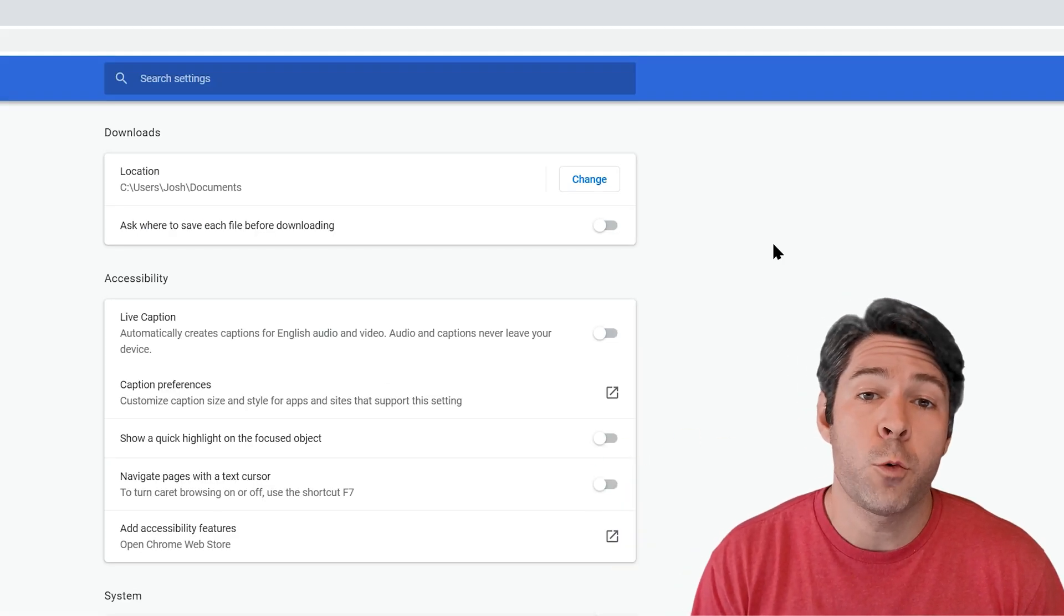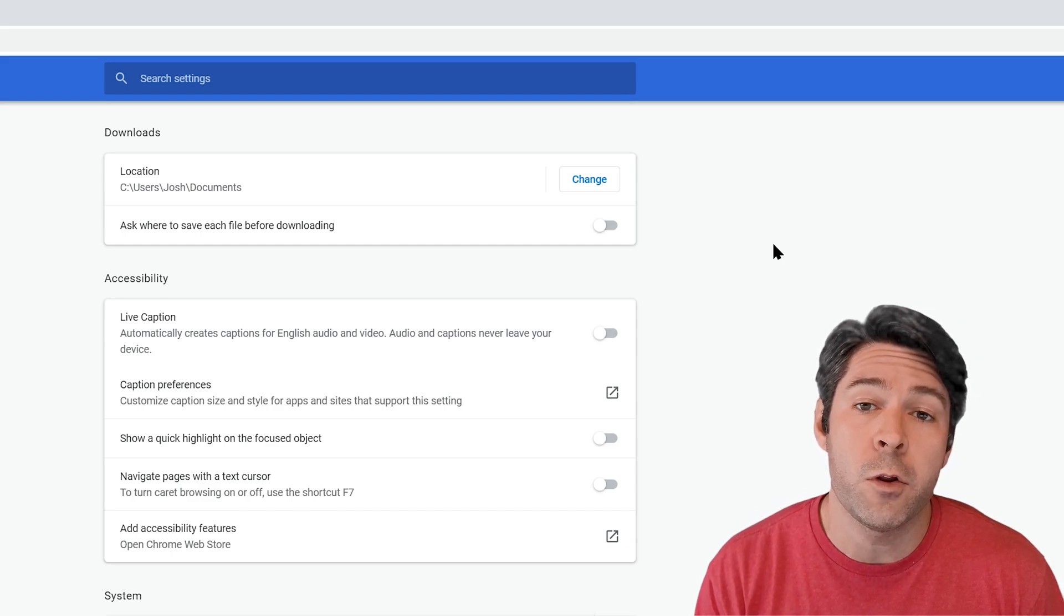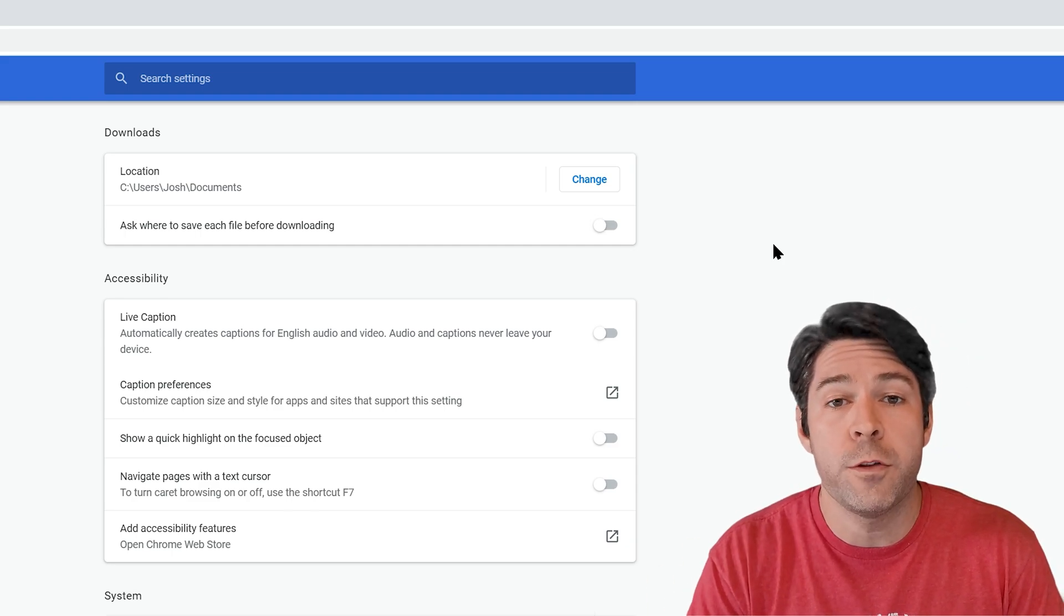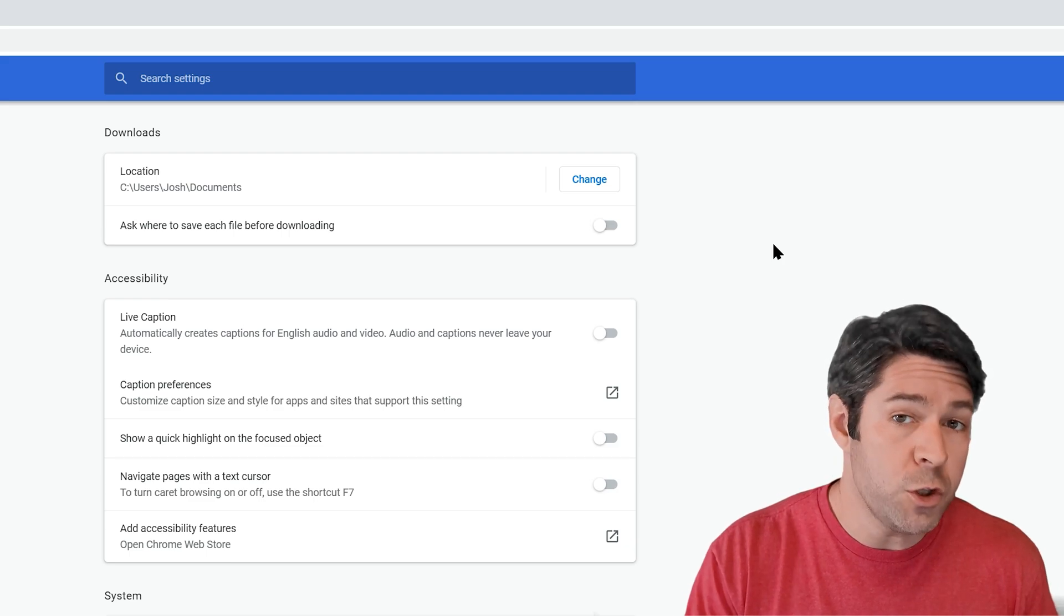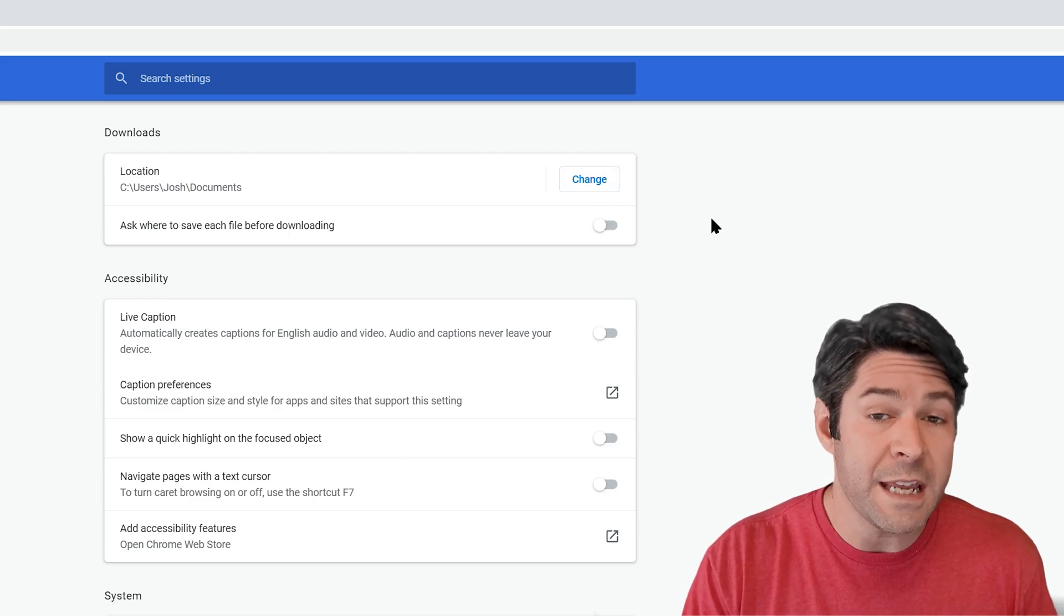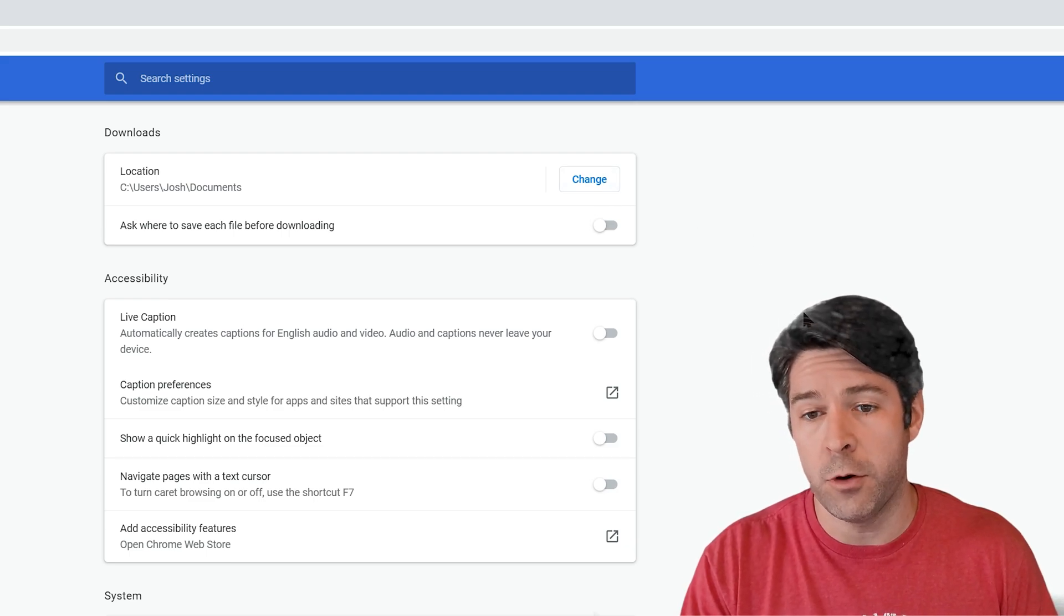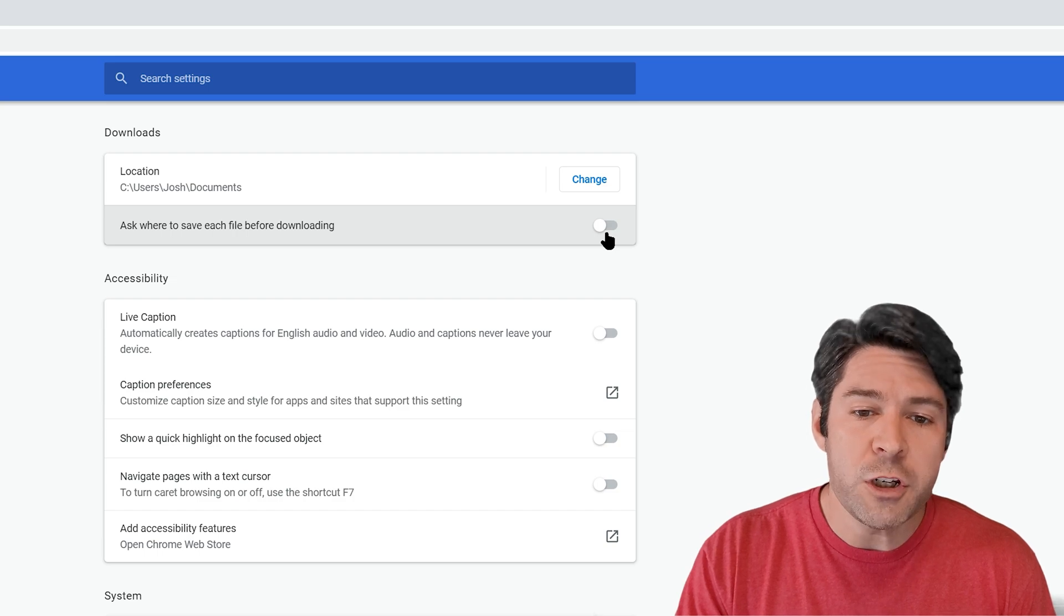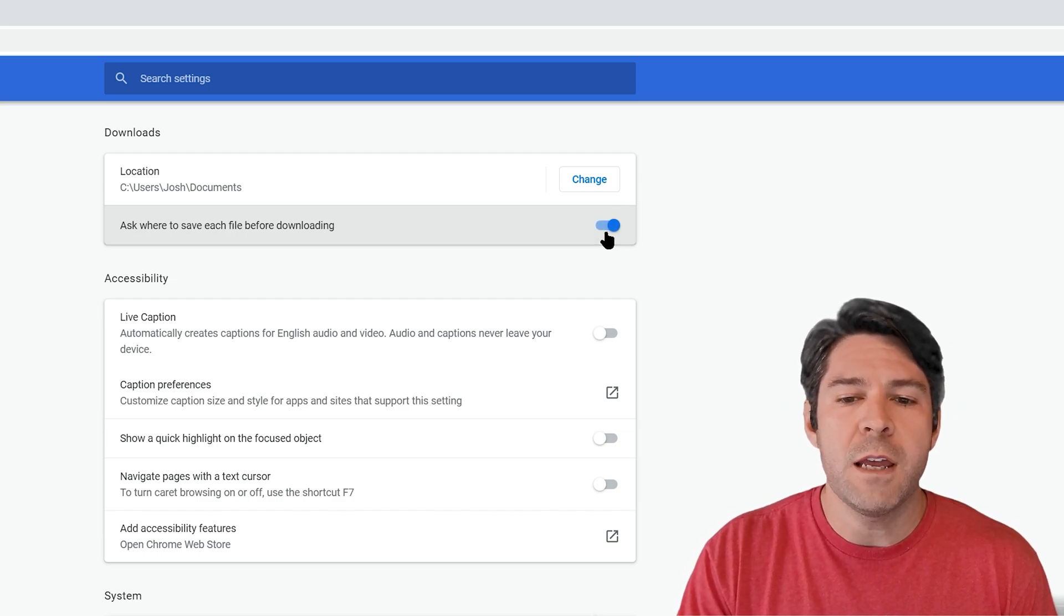The next time you try to download a file, it'll go into the new folder that you specified. Now if you do want Google Chrome to ask you each time that you try to download a file, simply check this option here so that it will ask you where to save each file before downloading.